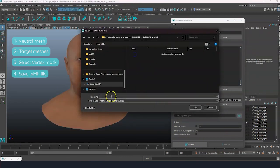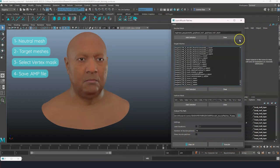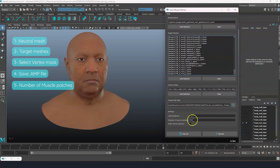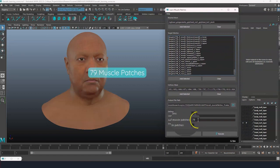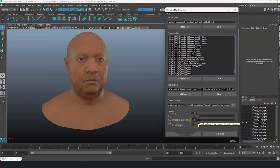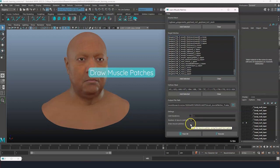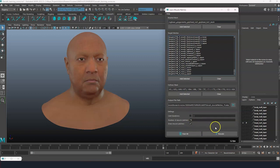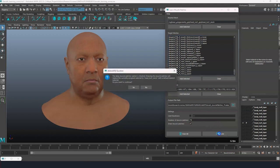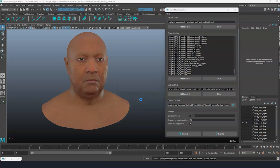Select a location to save your AMP file and establish the number of muscle patches. In our experience, a number of 79 muscles is ideal for a complete head including the neck and front of the face. You can click on Draw Muscle Patches to see the result of the operation — this will override the current shader and show a colored shader map. Finally, click on Execute.